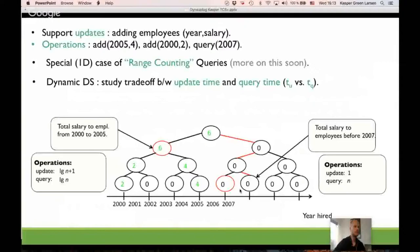This problem is called prefix sums, a 1D version of range counting. What we generally care about in dynamic data structures is the trade-off between update time TU and query time TQ. You can also care about space, but update time essentially gives a bound on space: if update time is TU and you have n operations, the biggest data structure uses space n times TU.